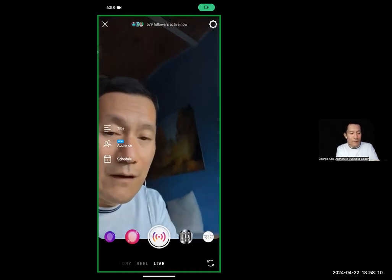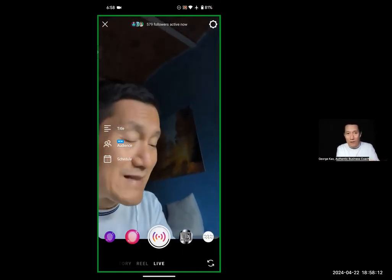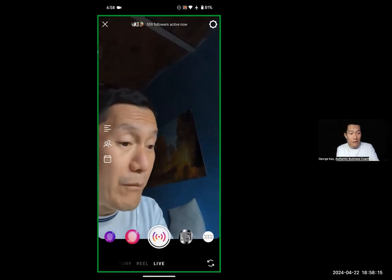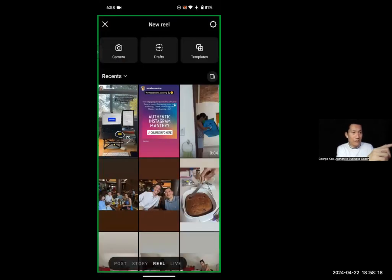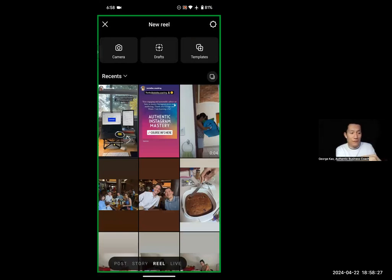You can notice at the bottom it says Live, but that's not what I want. I want to scroll the bottom from Live to Reel and click, then click Camera on the top left. I've created a new reel — click Camera on the top left.